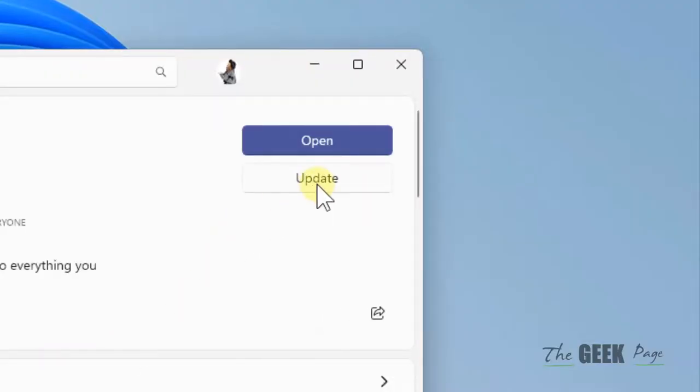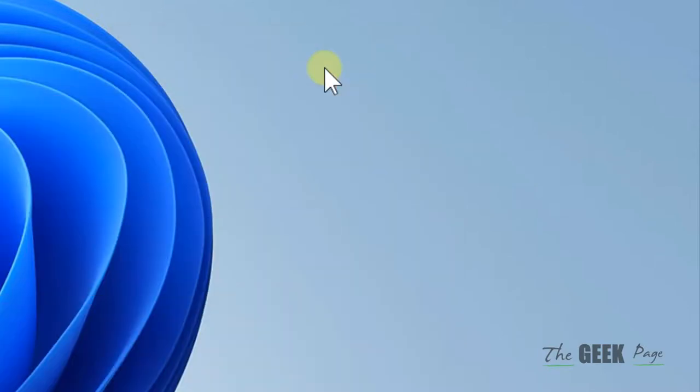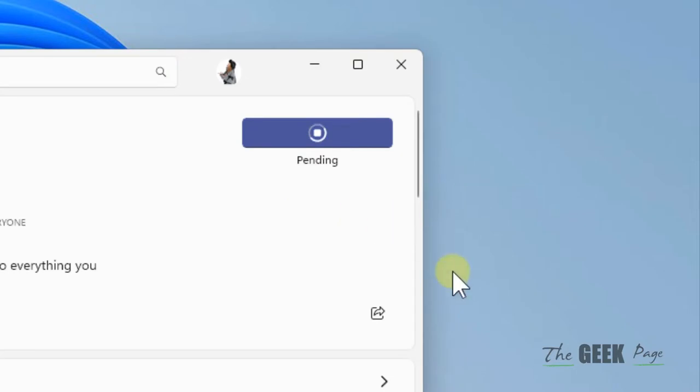If there is an update button here, just click on update and it will get updated. After that, try again and your problem will be fixed. That's it guys, please do like the video to support us and thanks for watching The Geek Page.